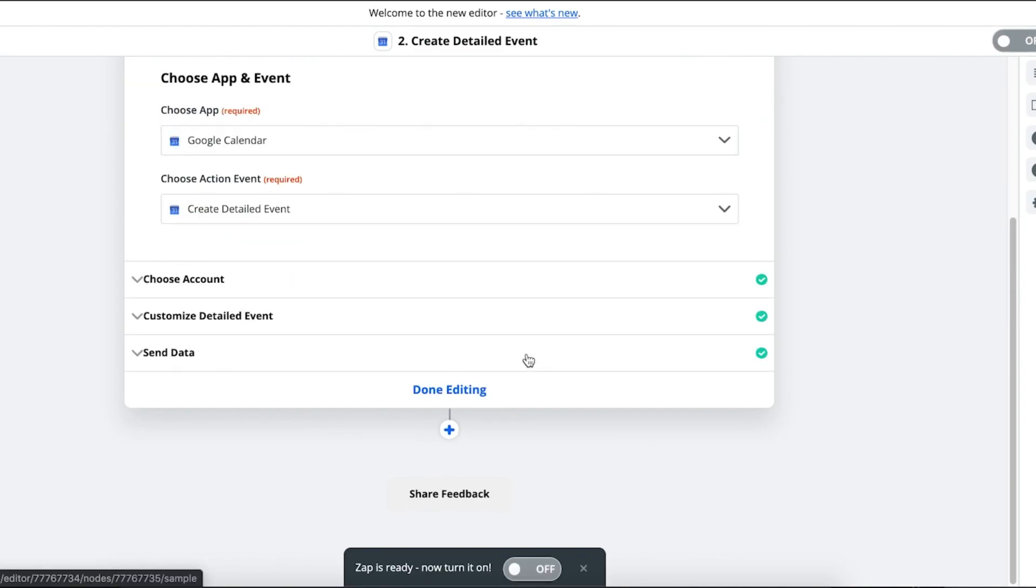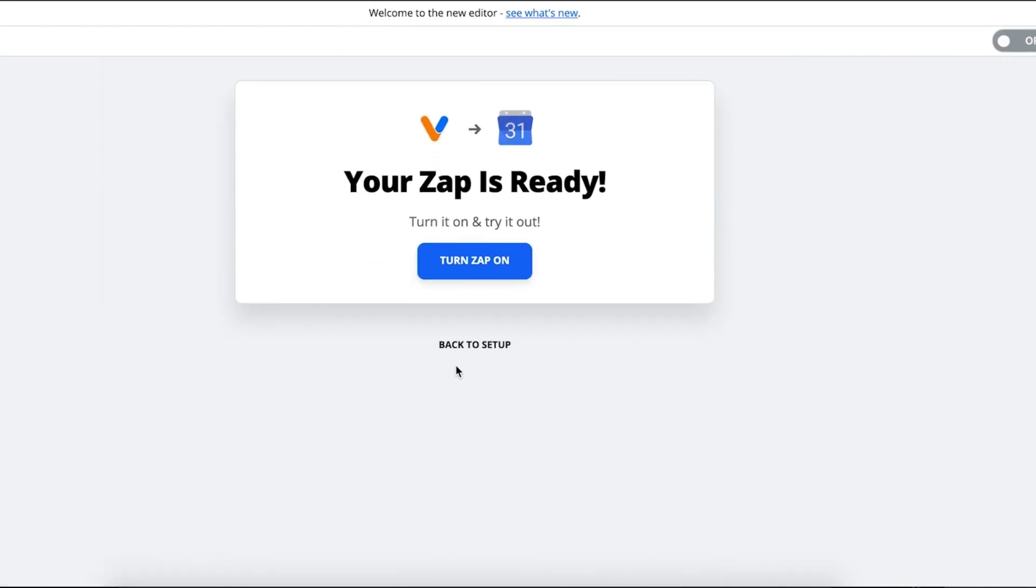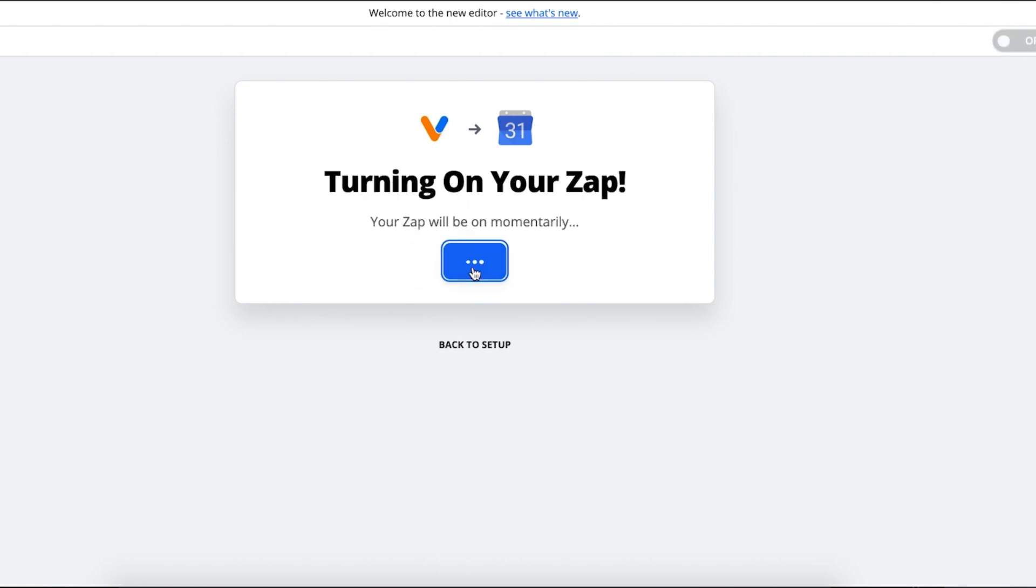Click Done Editing. Turn on your Zap. Your Zap is complete.